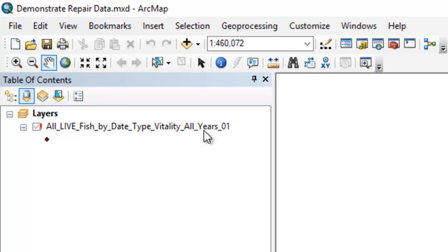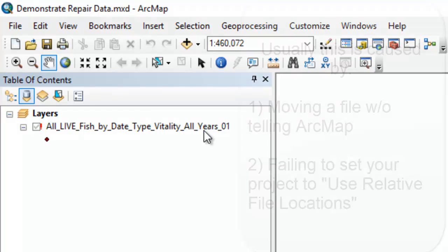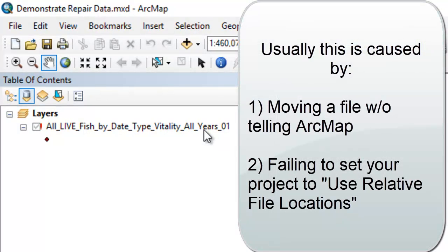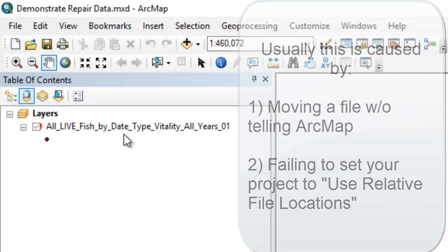Usually this happens when you move a file, or when you don't have your project set to look for relative file locations. Either way, the indicator here is that it can't find this file.